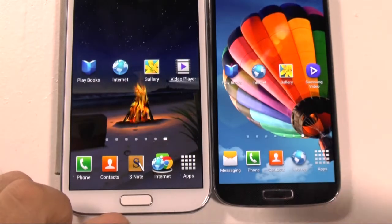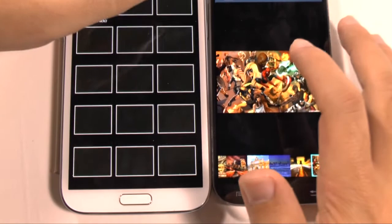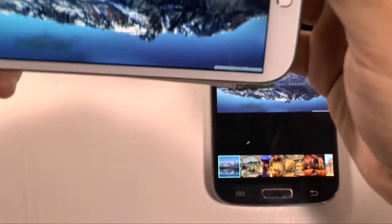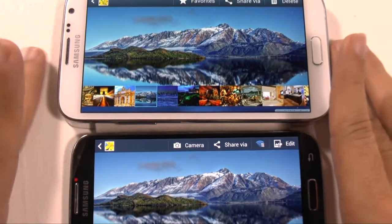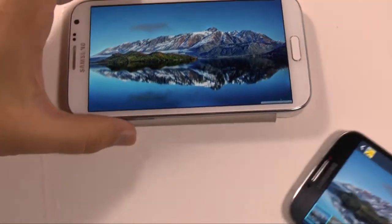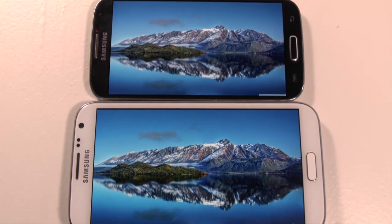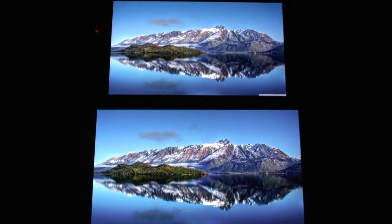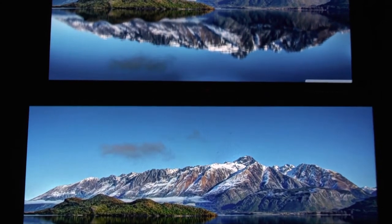Now let's go into the gallery. For this one, I will be putting the Note 2 on top and the S4 towards the bottom — actually, I'm going to reverse that: Note 2 will go on the bottom and S4 will go on the top. I'll turn the lights off so you guys can really see the phones better. These are all 1080p photos — I purposely did that so you can see the difference between the screens and also the color reproduction on these.